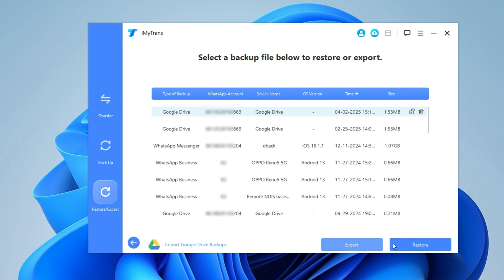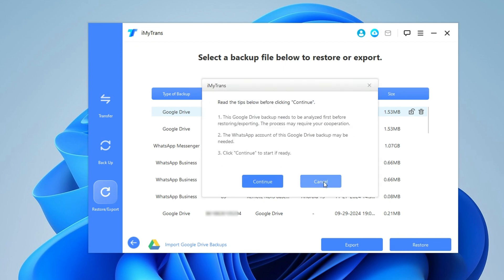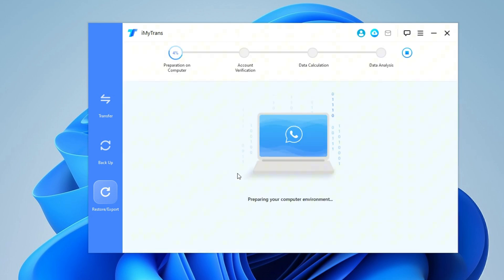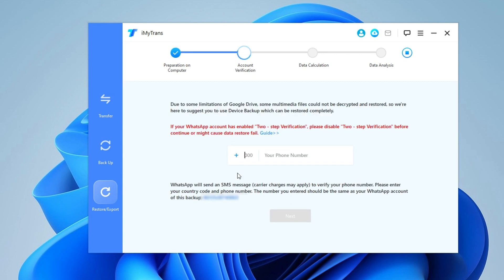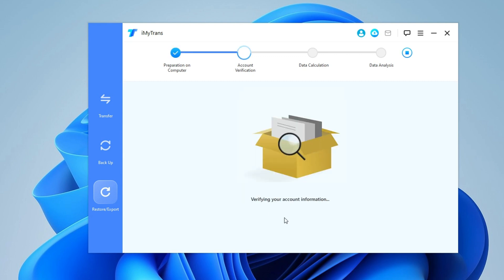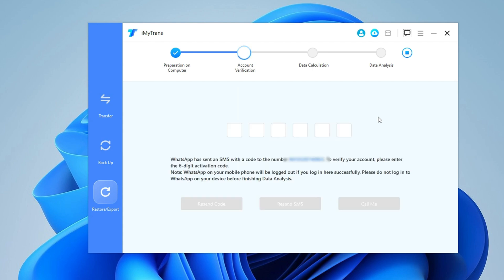For this tutorial, we will restore WhatsApp from Google Drive on iPhone. Click on Continue. Enter the phone number linked to the Google Drive backup and wait for the verification code.